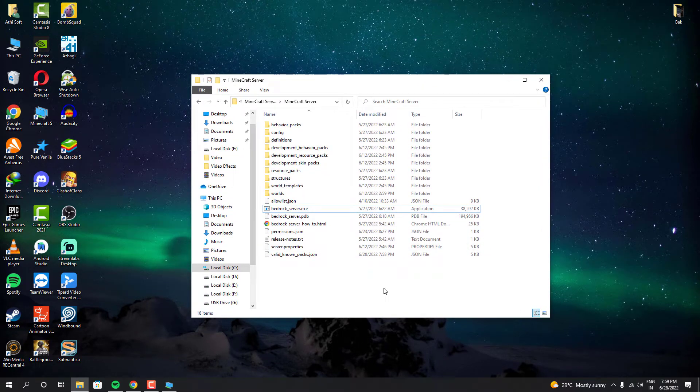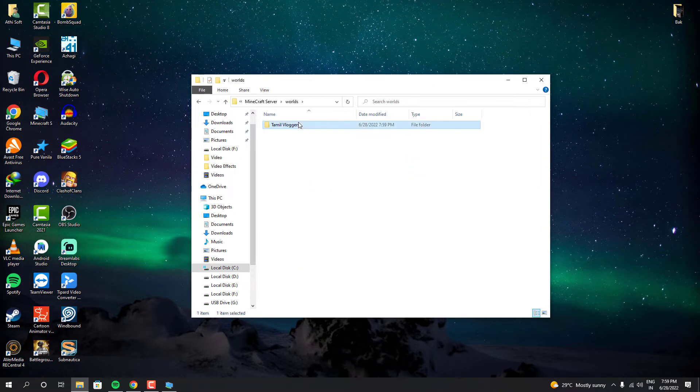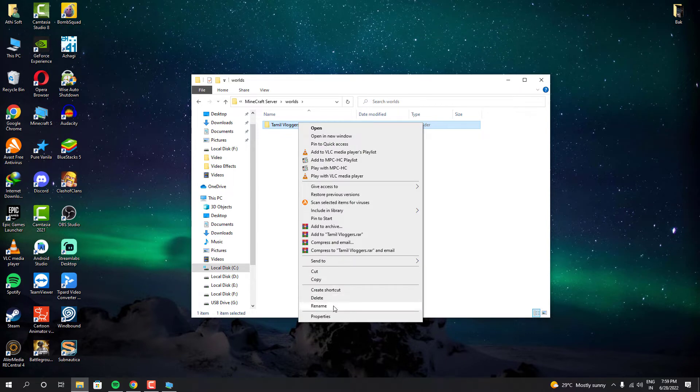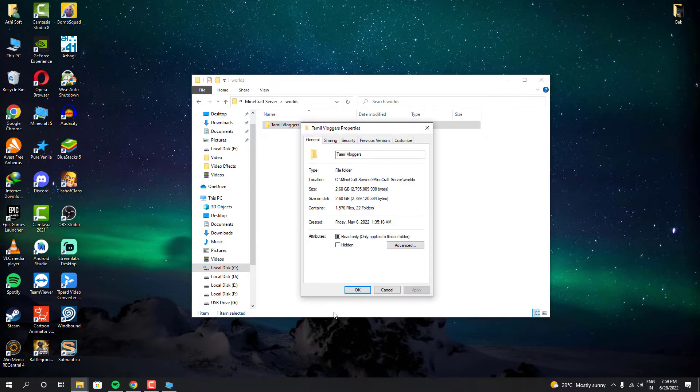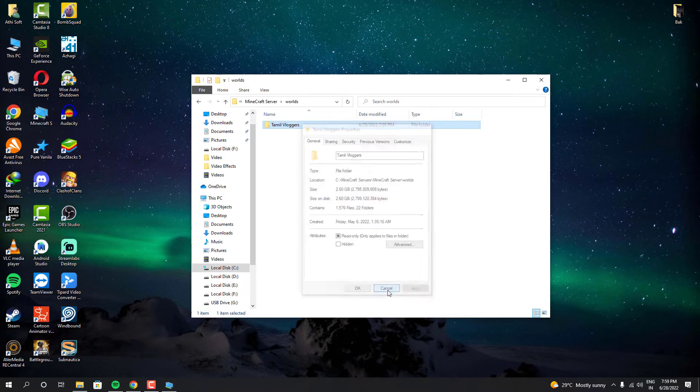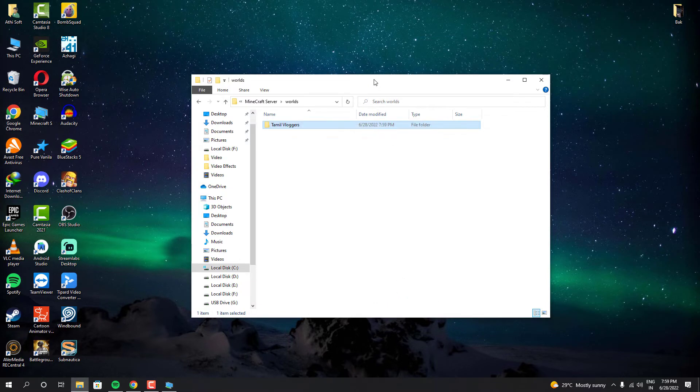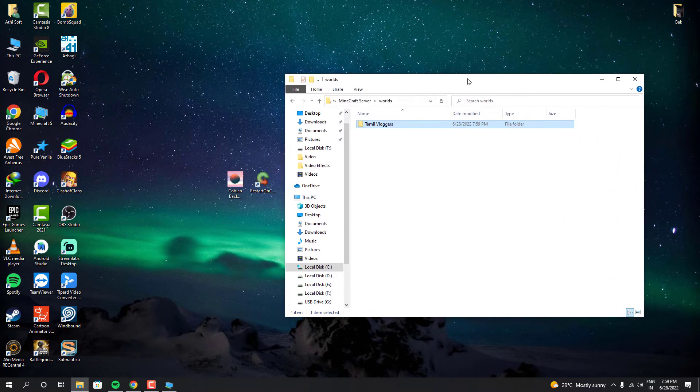As you guys can see, this is my Minecraft server vault and I'm going to set up like this vault file alone is going to be taken as a backup for every few hours.